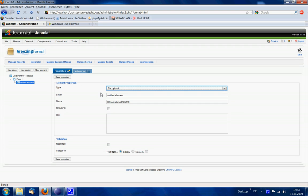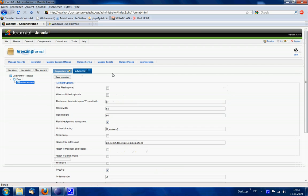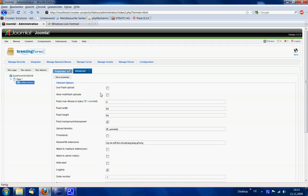At this point the file upload would be a regular upload item, so we're going to the advanced tab and tell this element to be a flash upload.